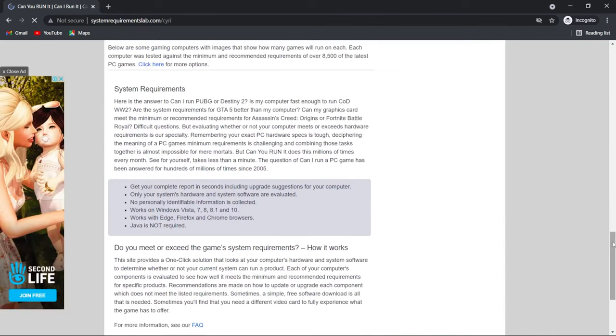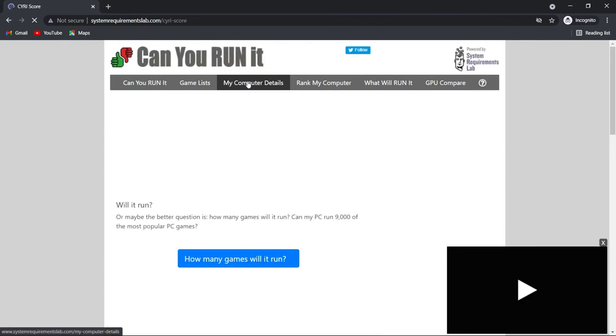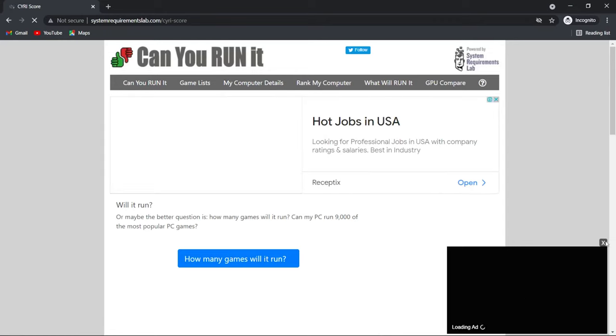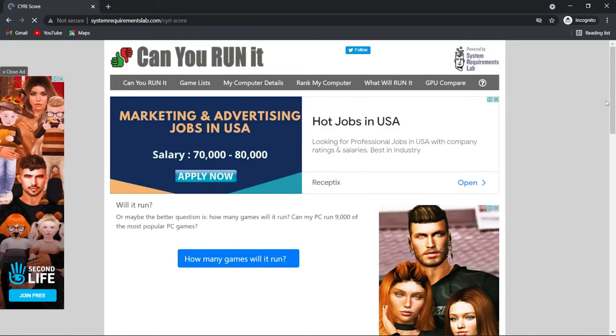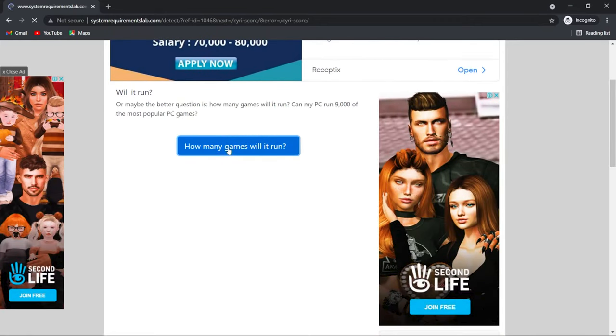To download that software, scroll down from here and click on how many games can I run. Then again click on how many games will it run.